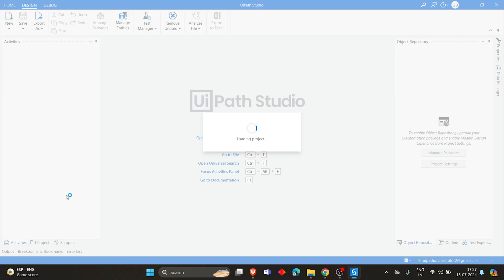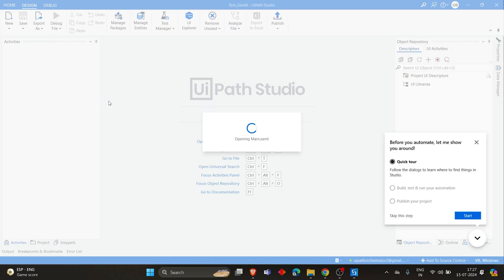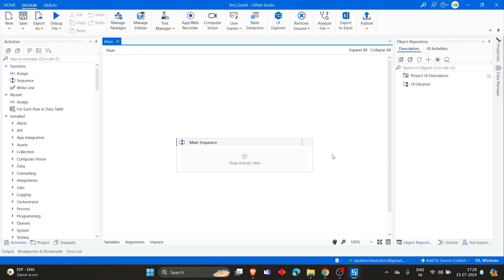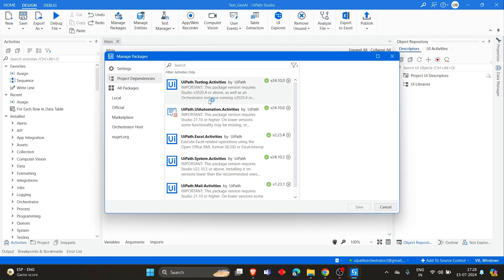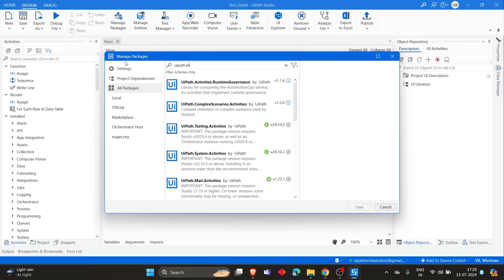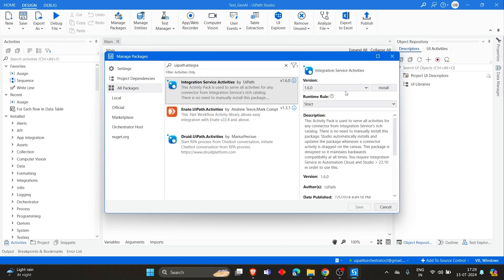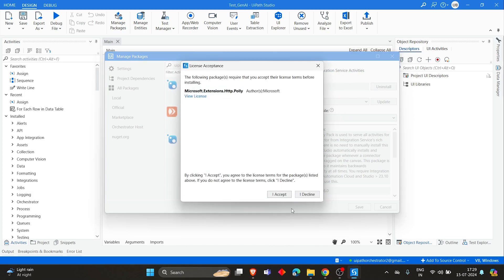I'm using UiPath 2024.10.10. Once all the dependencies got installed, just go to Manage Packages, search for UiPath Integration Services, and install it. We installed a connector, so those connector-related activities will be stored in these activities, so we have to install this package.